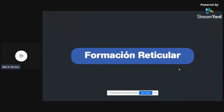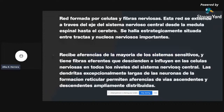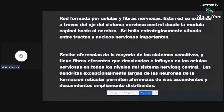Lo que es la Formación Reticular es una red de fibras y células nerviosas que se extiende dentro de lo que es el tronco encefálico completo: médula oblonga, protuberancia y mesencéfalo. Imagínenselo como muchos cables, muchas fibras, mucha difusión de fibras. A nivel histológico se ven muchas estrías negras, y estas van a ser las células y fibras nerviosas que componen la Formación Reticular.